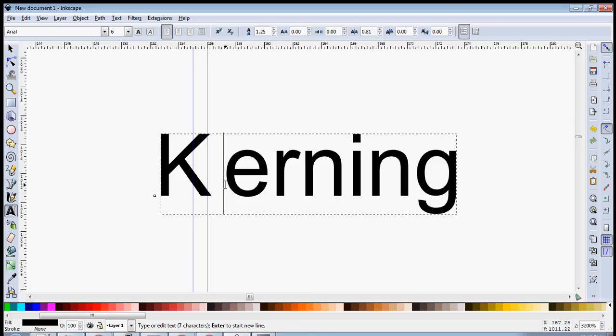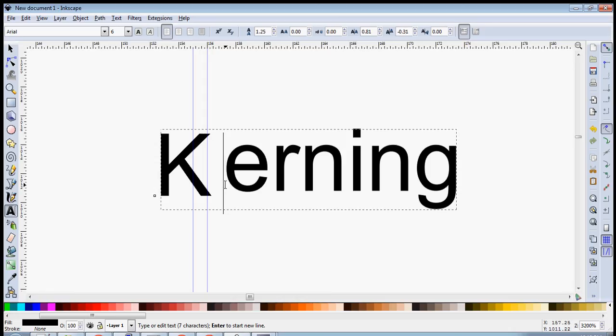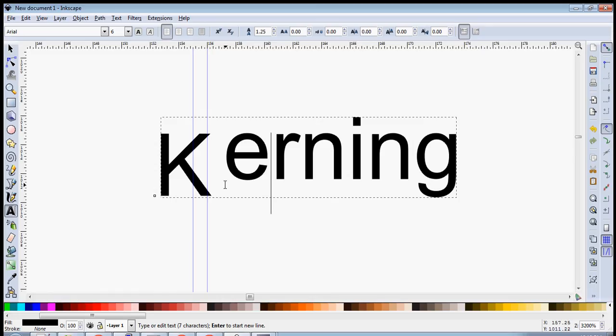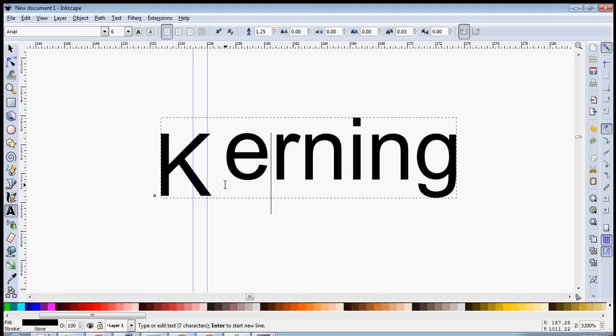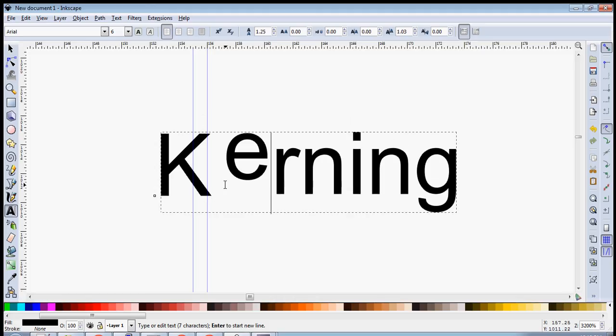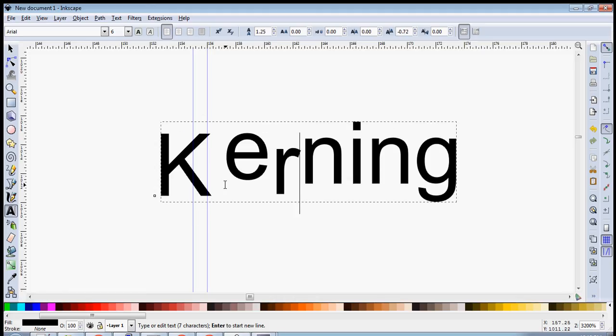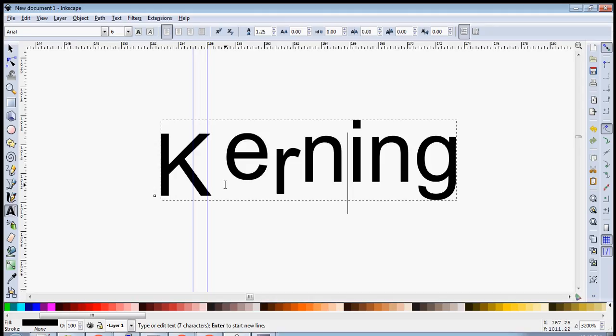The same effect can be had with the up and down arrow keys. So if you press the Alt key and press the up arrow key, text moves upwards. Now let's shift to the next character, press the Alt key again and press the down arrow key. You see, by simply repeating these steps...